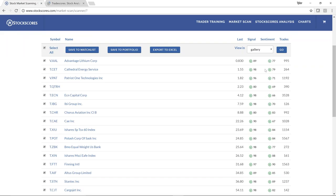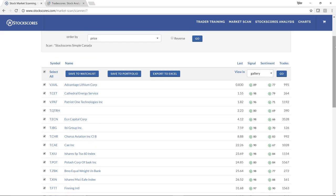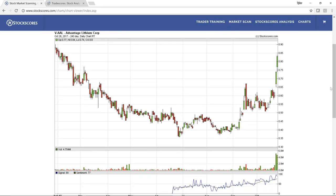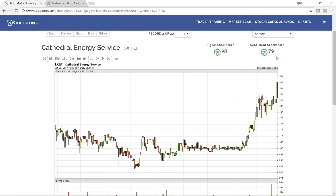Running the market scan, it found 20 stocks that meet the criteria. You'll notice they all have green-looking stock scores. We want stocks with a signal stock score of at least 80 and a sentiment stock score of at least 60. But that doesn't mean we'd want to buy all of these stocks — most of them we won't want to buy because most will already be well into their upward trend. What we need to do is evaluate the charts of these stocks by just looking at them.